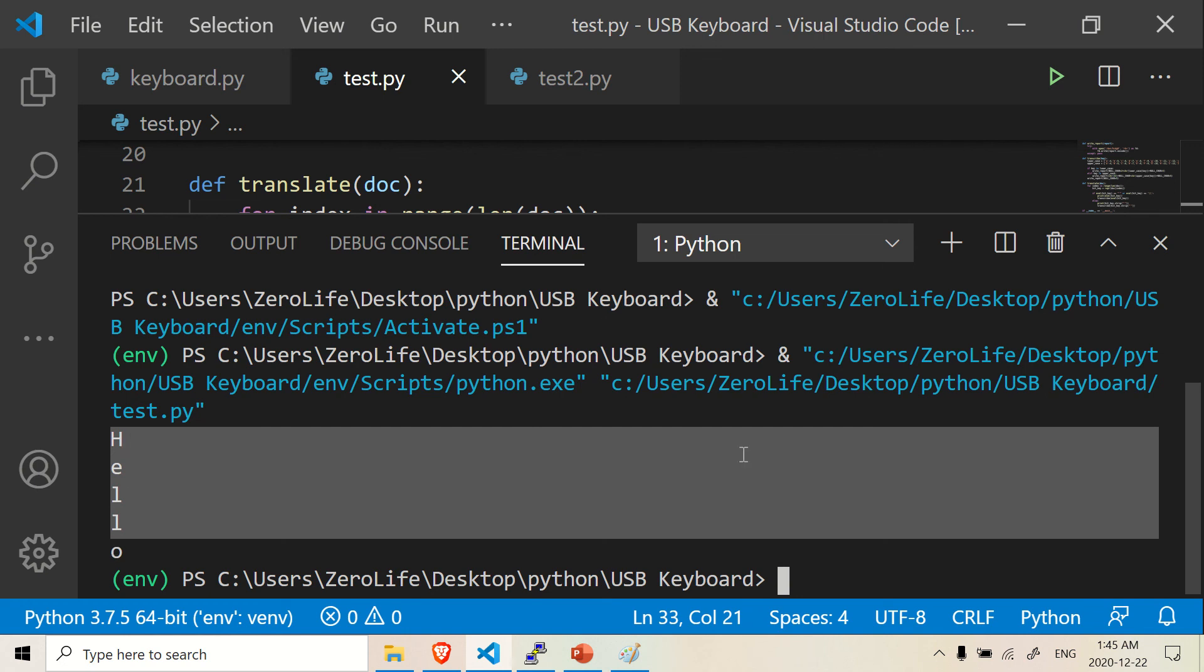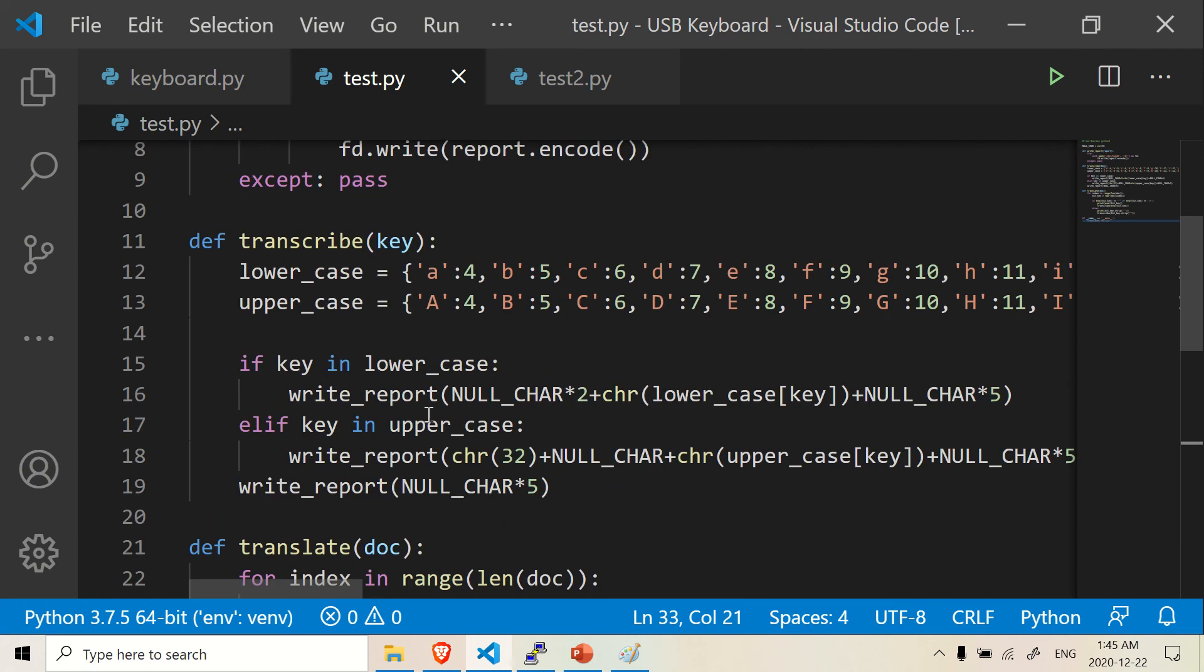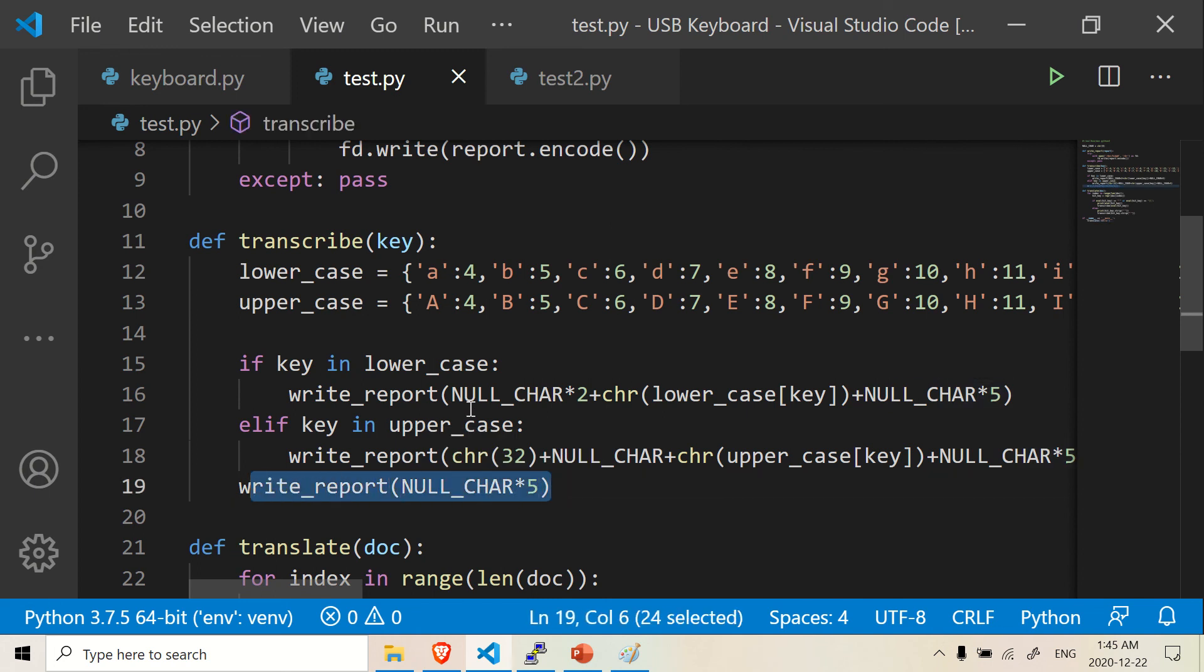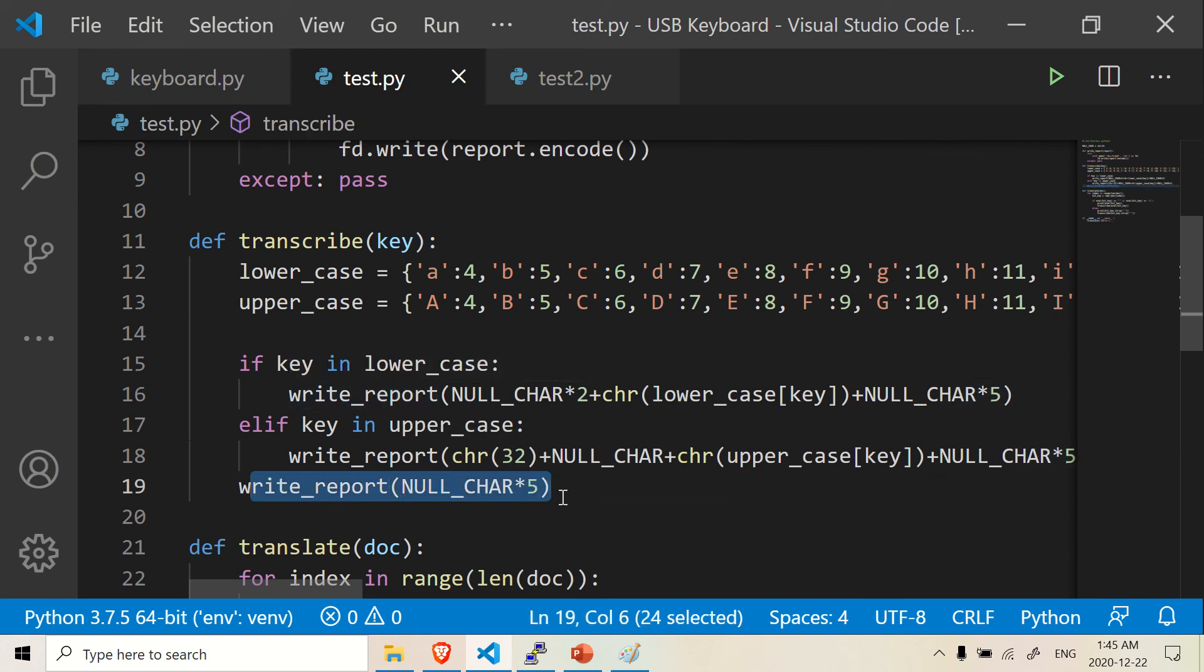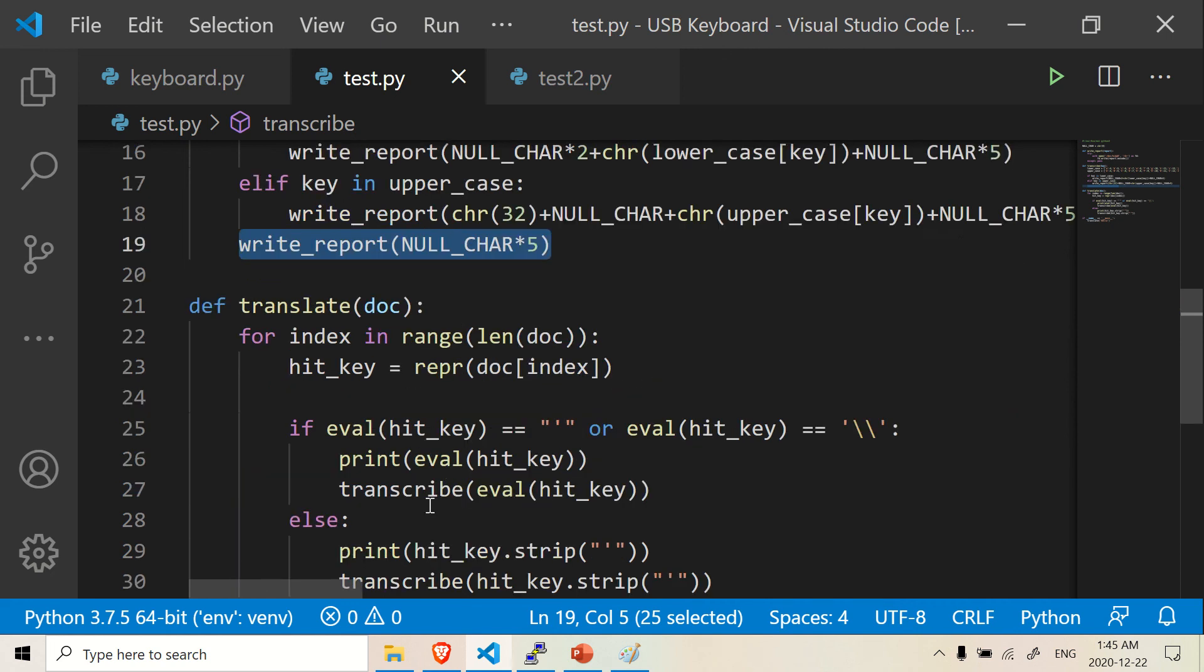So this can verify that this function actually works. And in this previous function, it should also be outputting the keystrokes. Because basically your Raspberry Pi Zero is acting as a keyboard. So it should be outputting those keyboard strokes with these lines of code here.